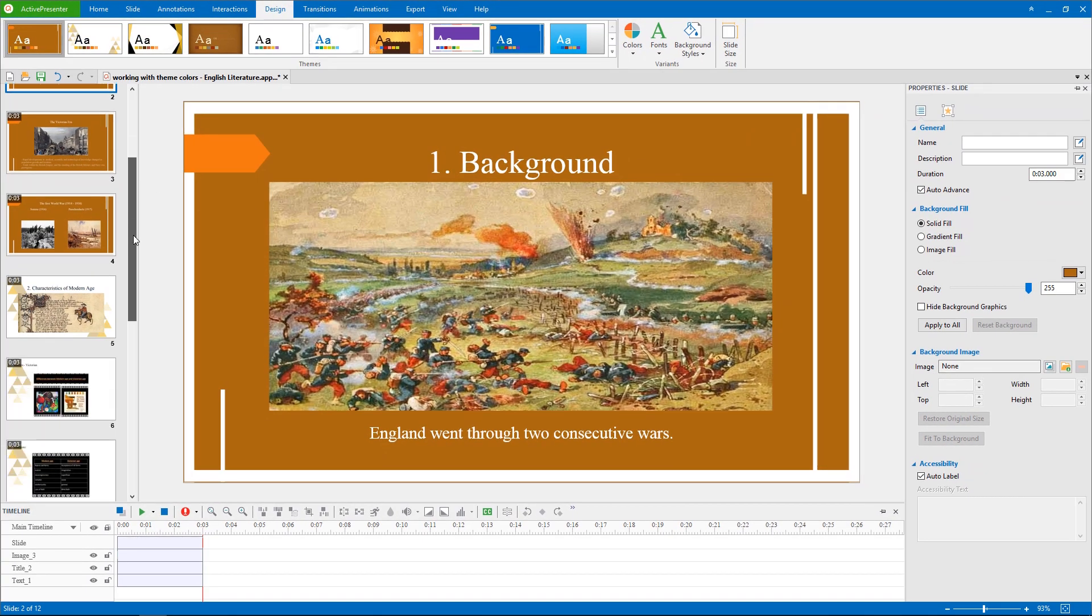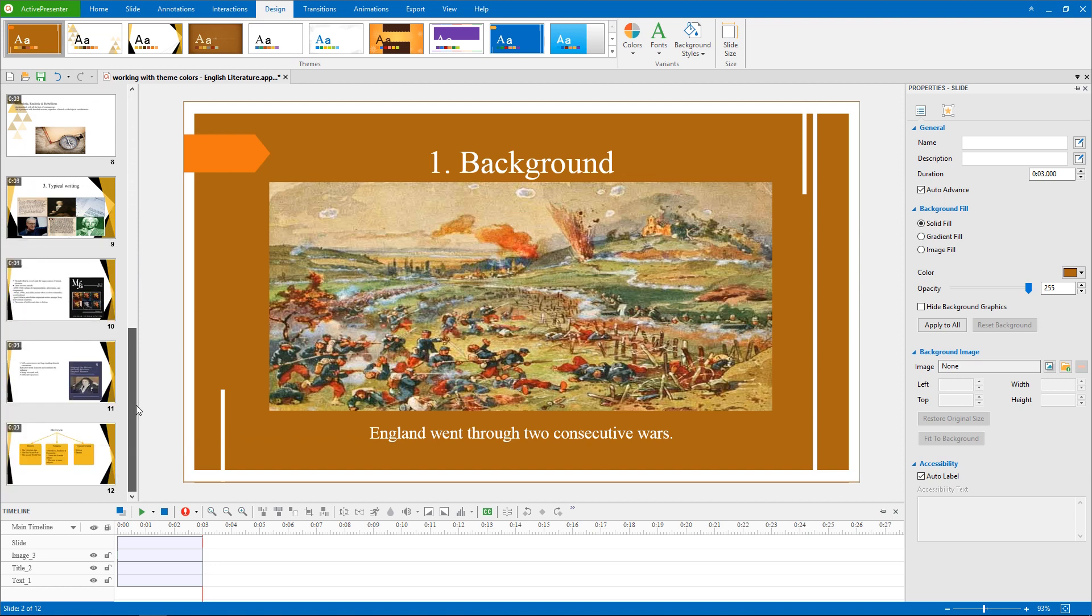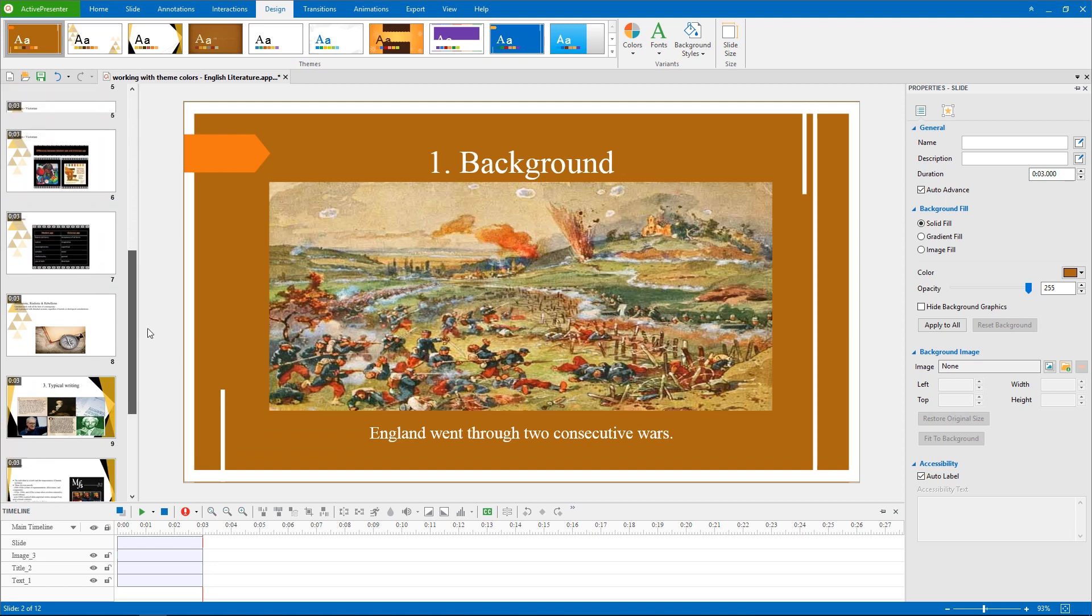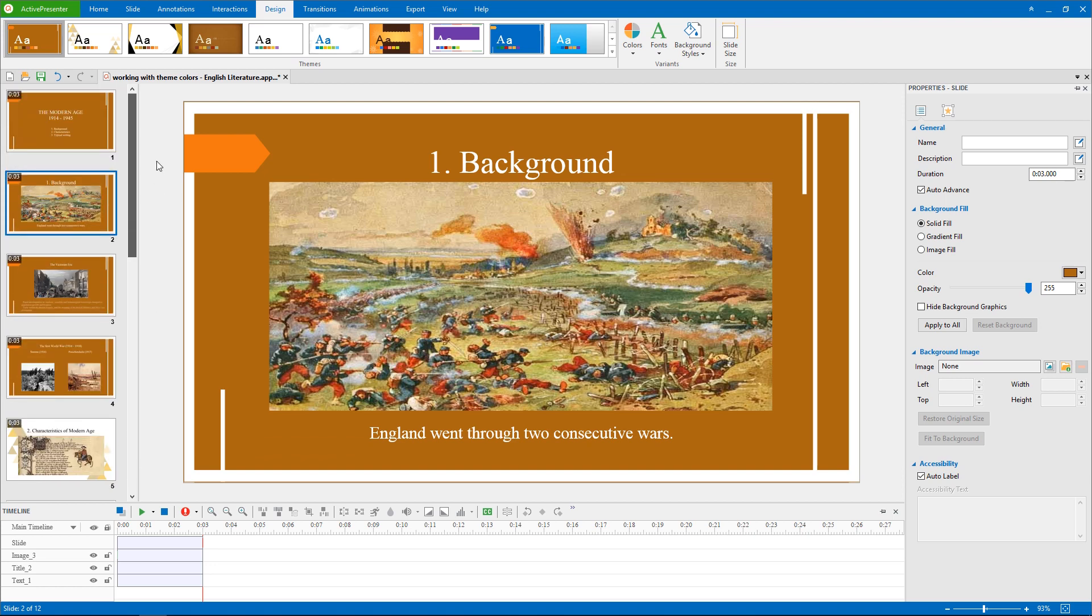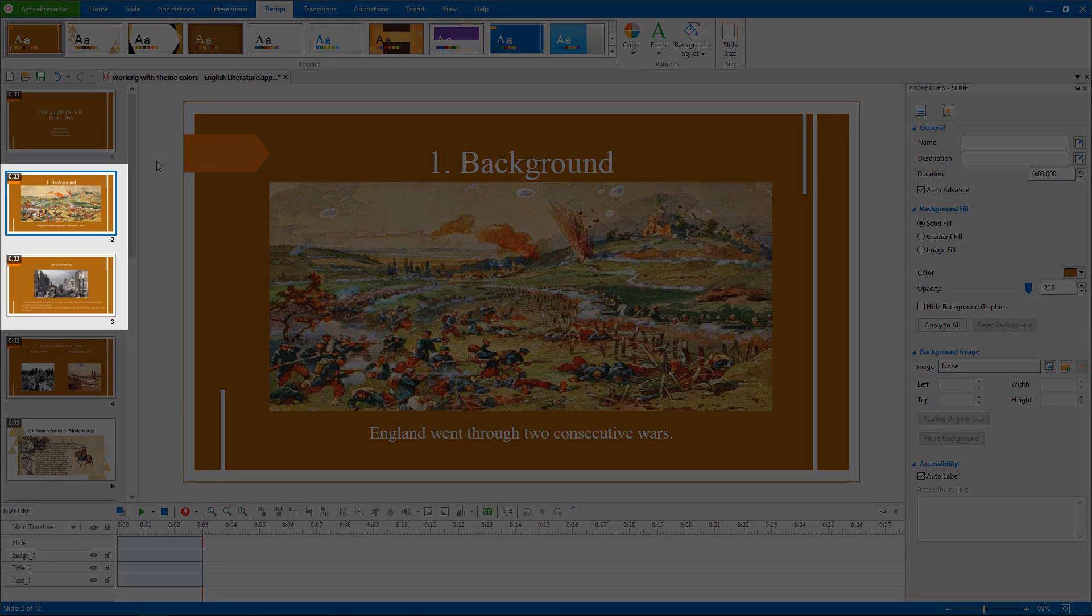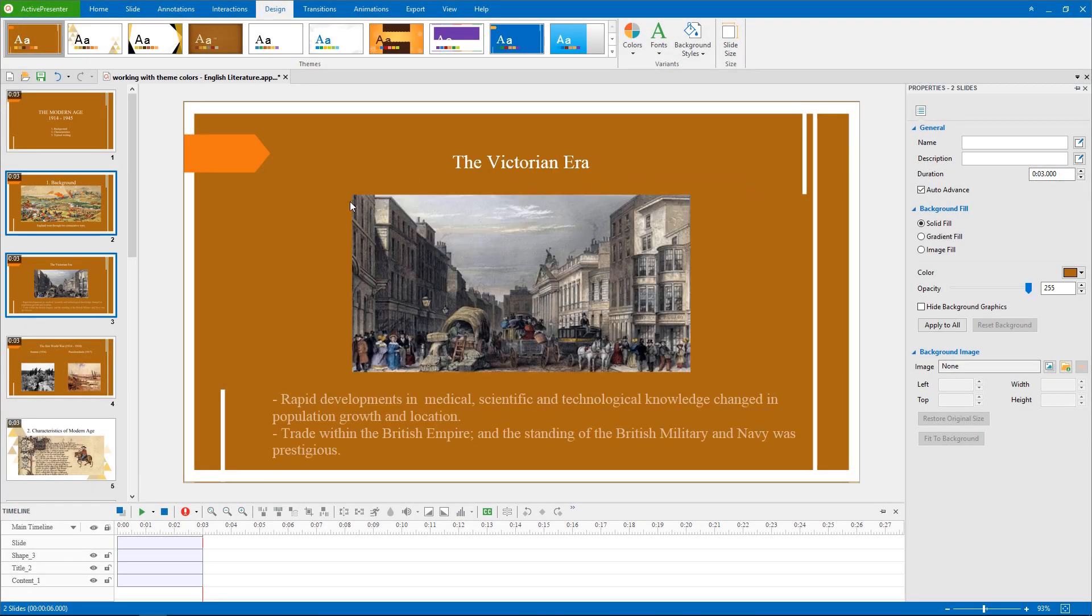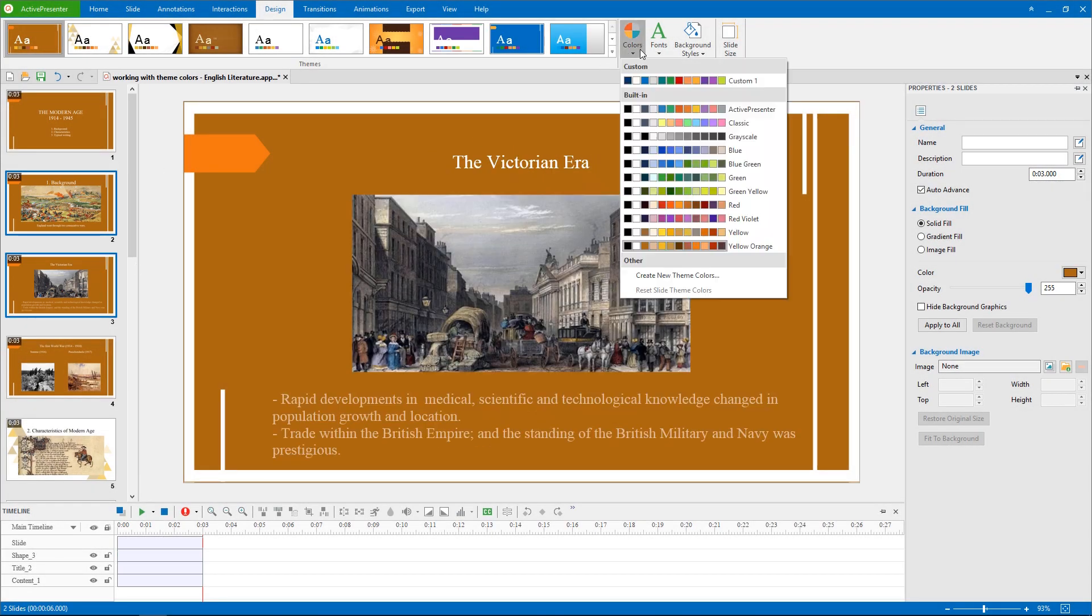You see that all the slides are having the unified colors. Now I want these two slides to stand out from others, just select them and choose Apply to selected slides.